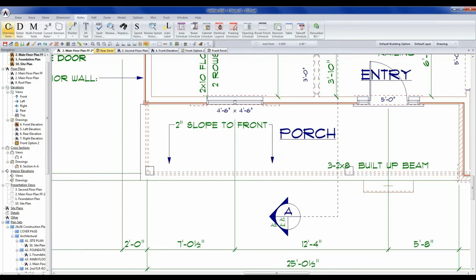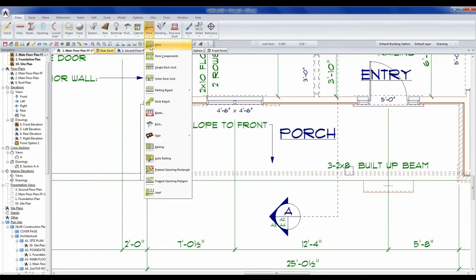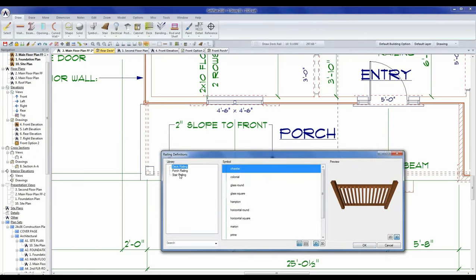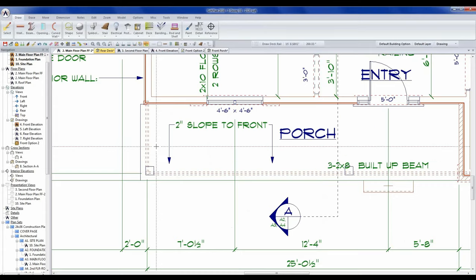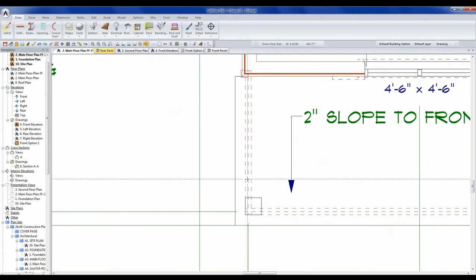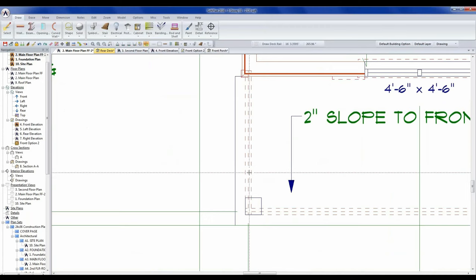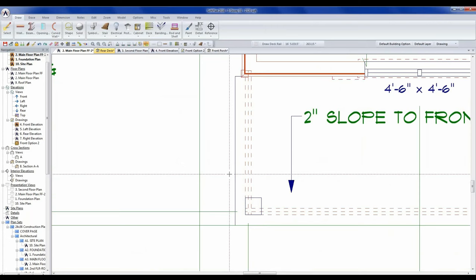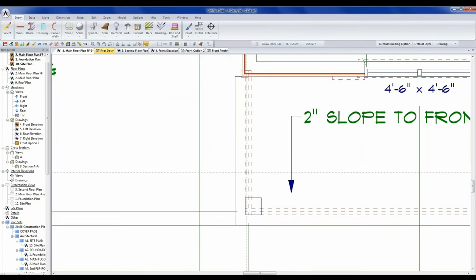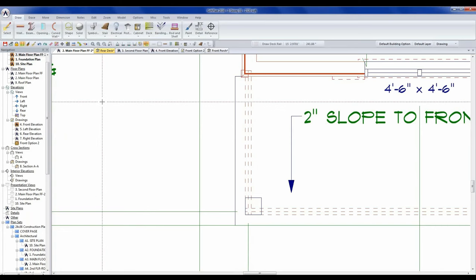We're going to have those drawn already, and then come in and infill in between to add our railings. So under Draw, if you go to Deck, you can go to Railing. We have a few different options: Deck, Porch, and Stair. We're not doing a stair railing, so I'm going to put the Porch railing on. The big difference is that porch ones are white; the deck ones are wood-colored. I'll go with a standard colonial style and pick OK. When drawing this railing, I tend to use my snap modes quite a bit. The fourth icon on the top toolbar is our cursor snap, also accessible by hitting F11.